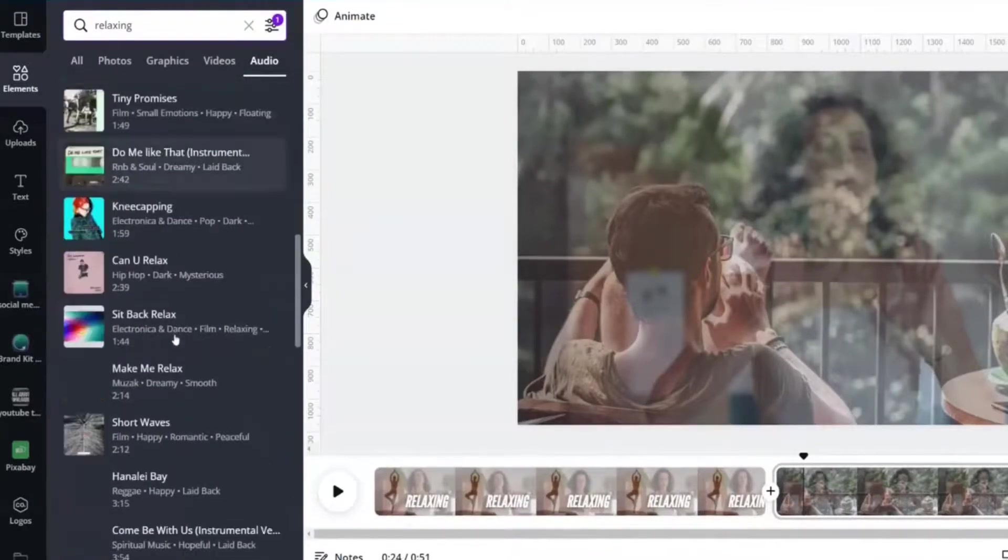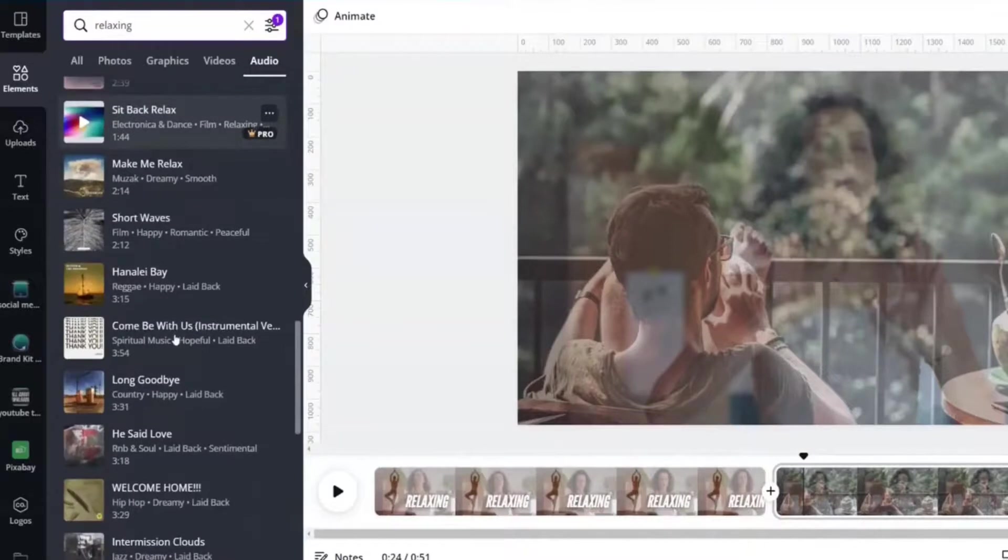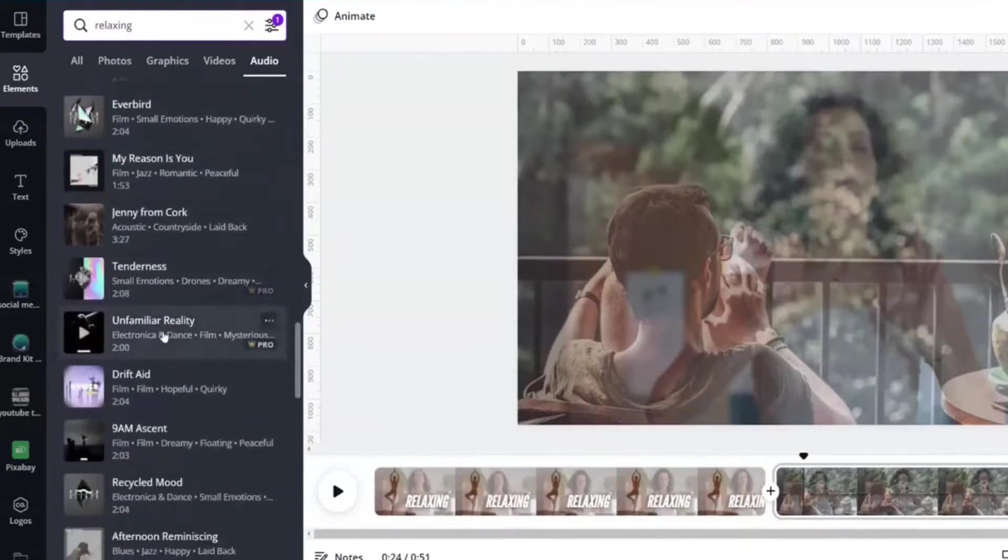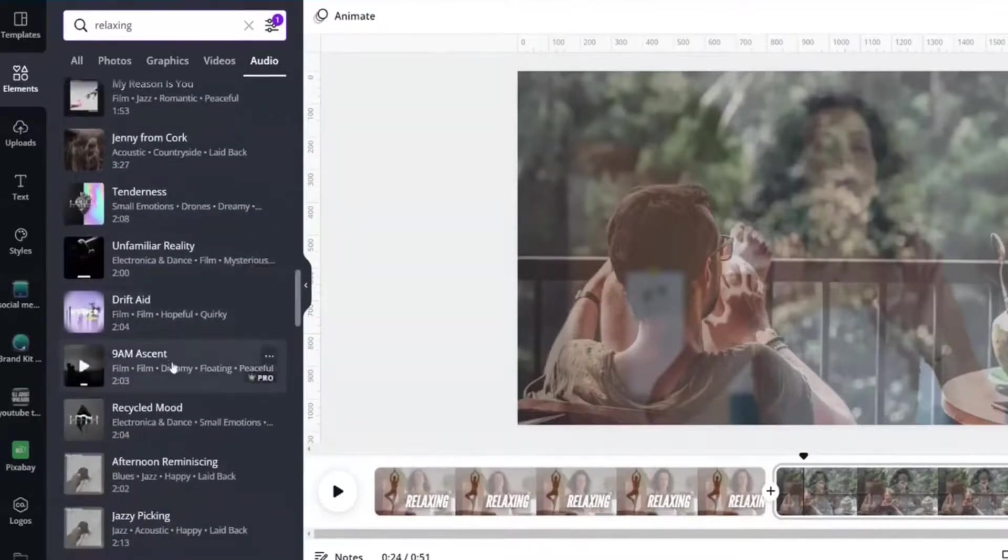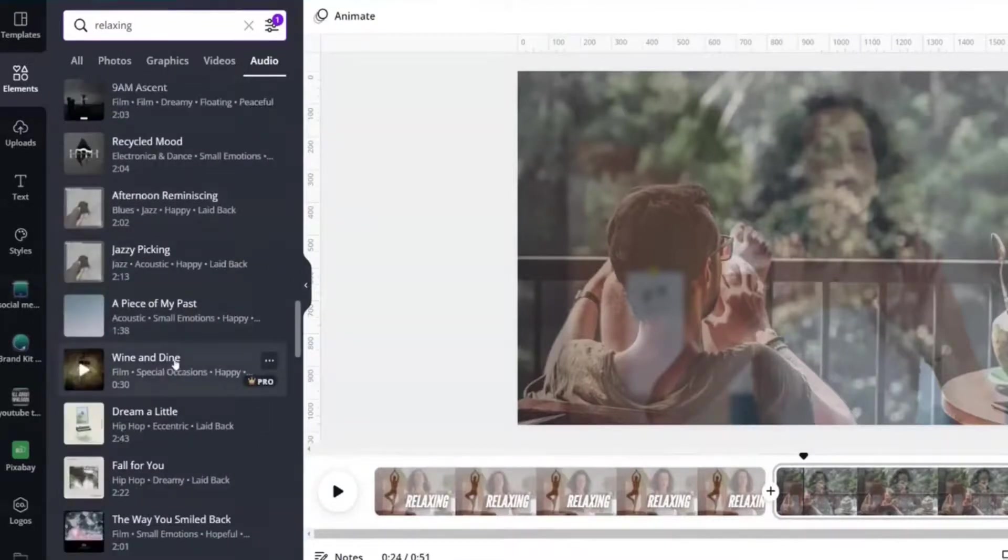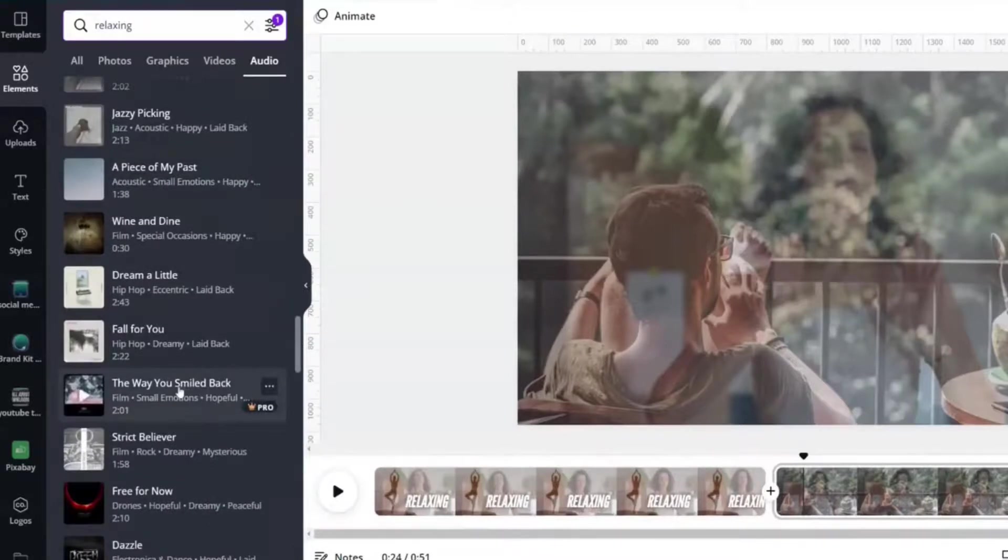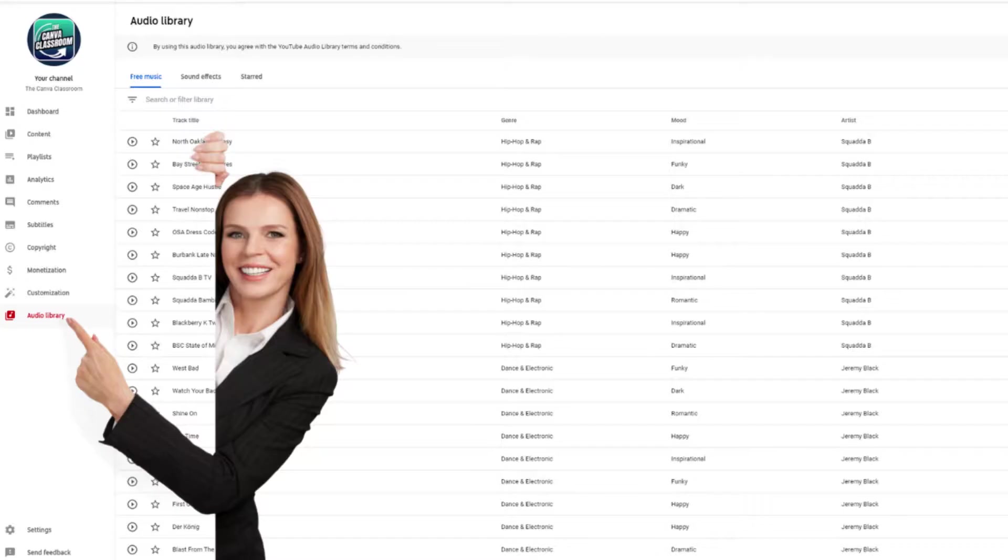But all of these are free with Canva Pro. There are not a whole lot of free options with the Canva Free.